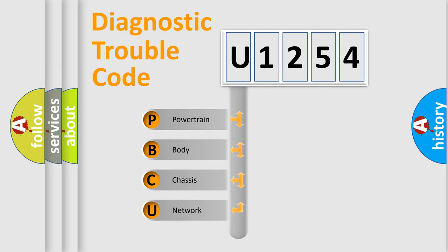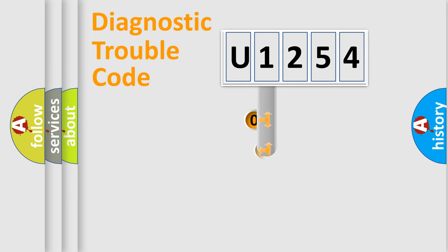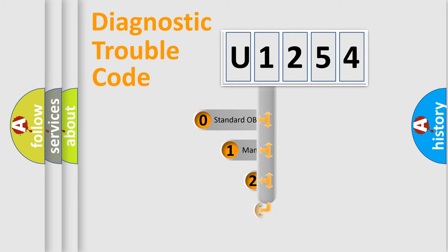We divide the electric system of automobile into four basic units: Powertrain, Body, Chassis, Network. This distribution is defined in the first character code.